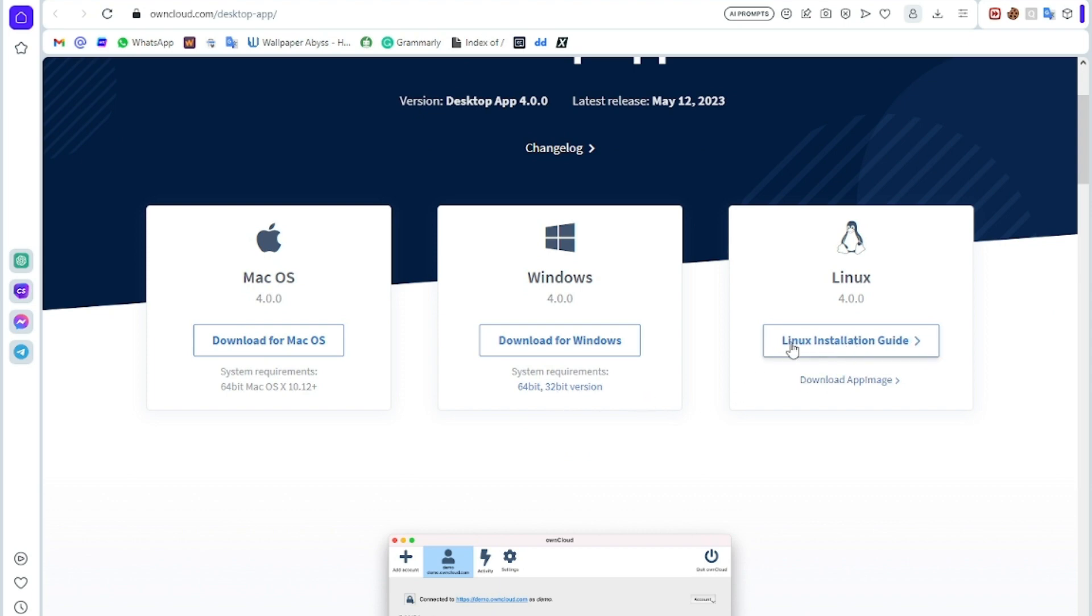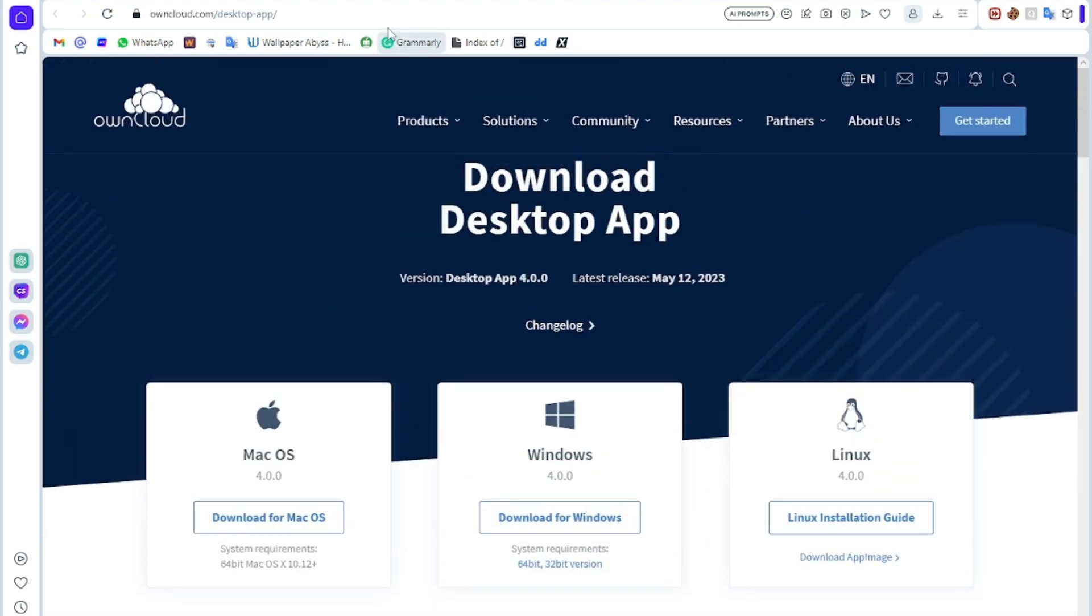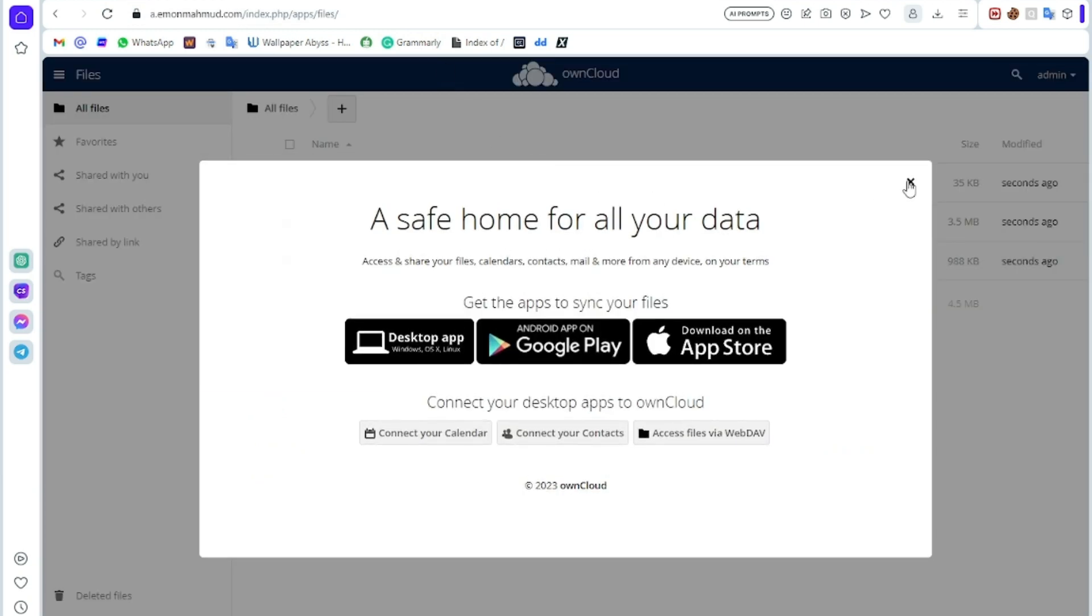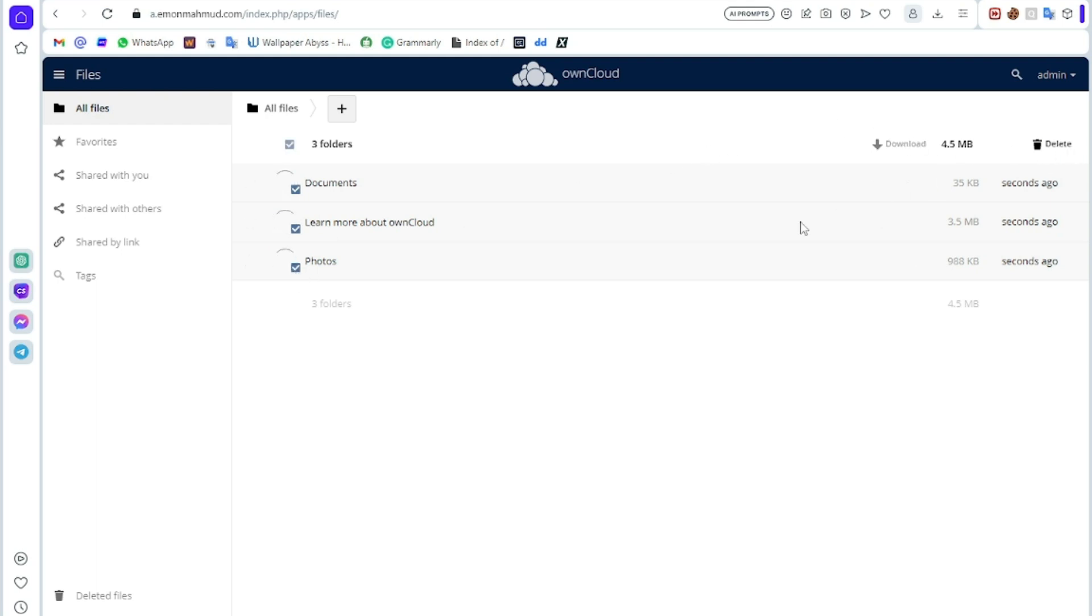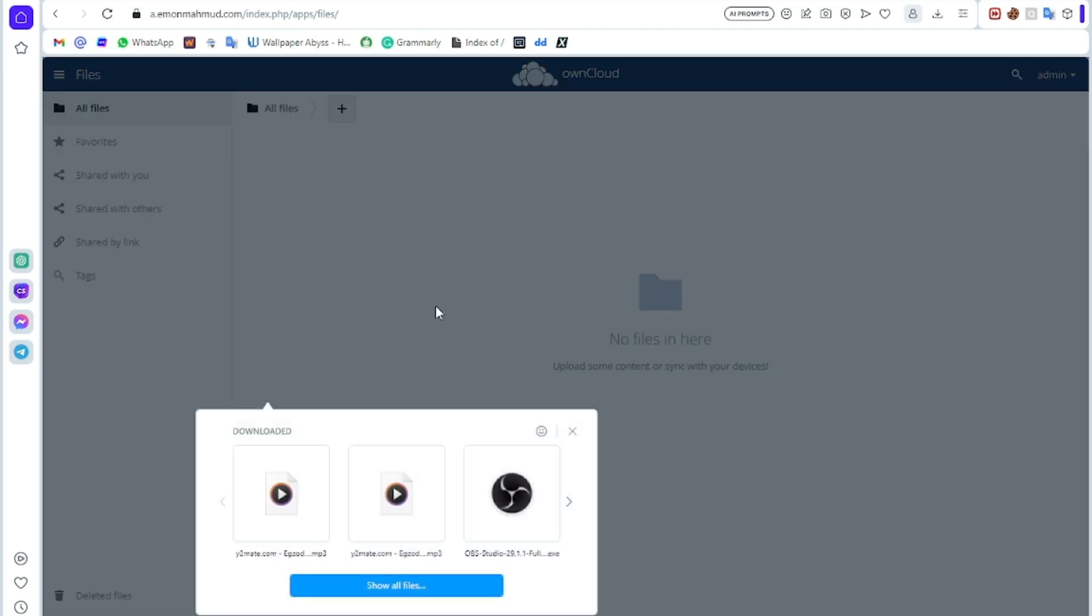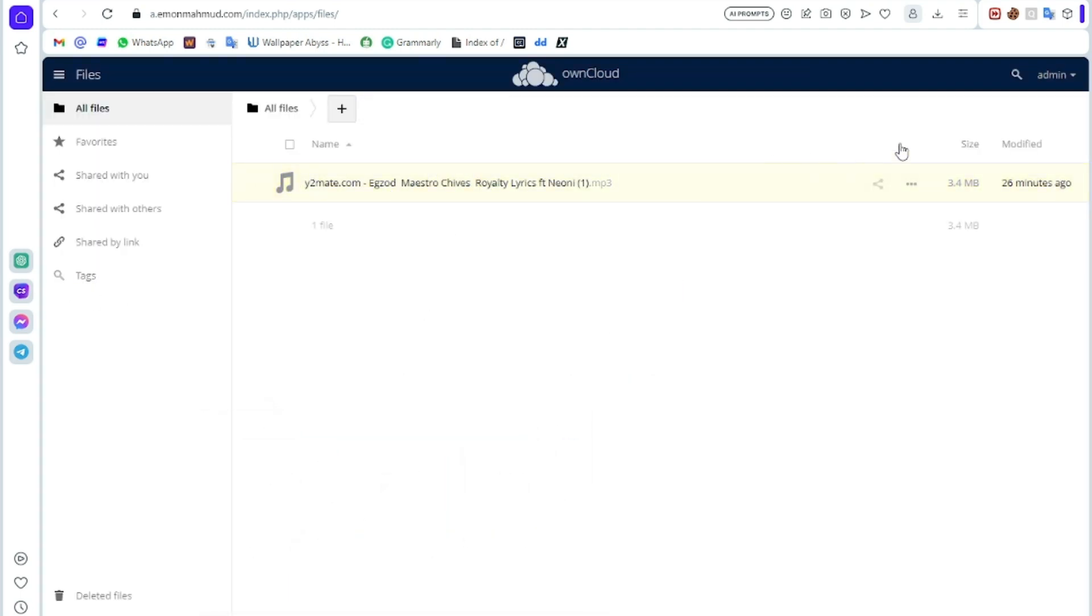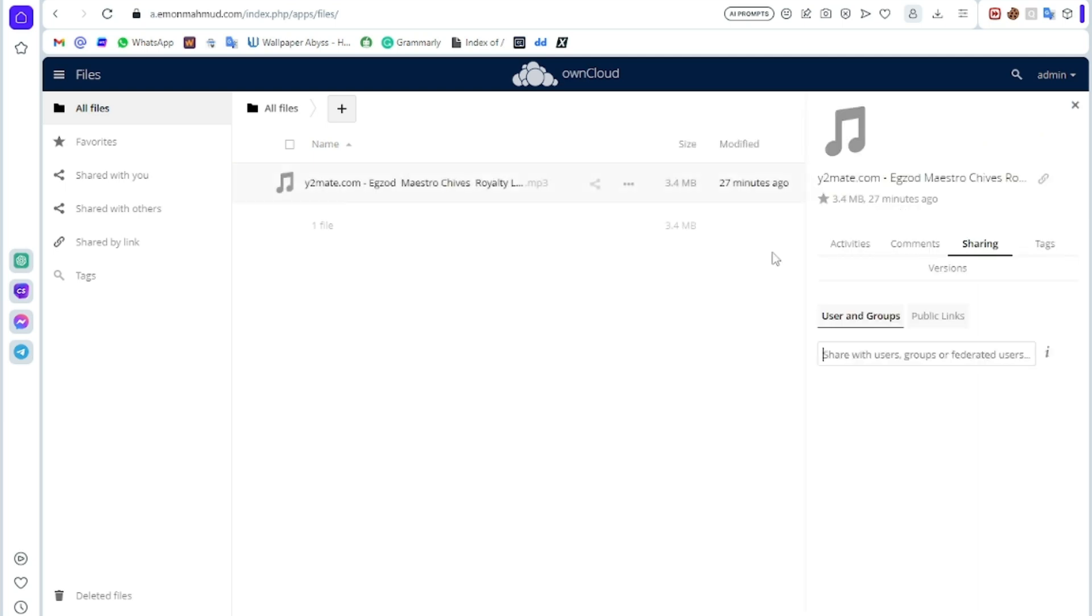Here you can upload your files. First I am deleting these three kinds of folders. Click delete and it will be deleted. You can upload here. I am uploading a song. It uploaded.